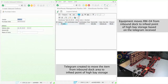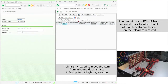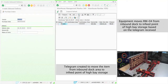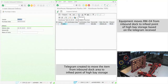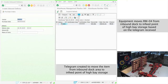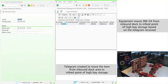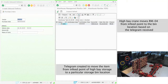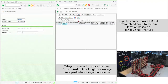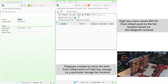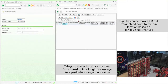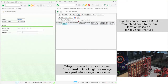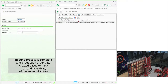SAP EWM creates a task to move the item from the receiving location to the identified storage bin. This EWM task is further split into multiple MFS tasks based on the travel route. First, the task to move the item from the inbound location to the in-feed point of the high bay storage is sent, followed by another task to move the item from the in-feed point to the storage bin. Once all the MFS tasks are completed one after another, the EWM task is completed and hence receipt and put-away is completed in the system. The inbound process is now complete.